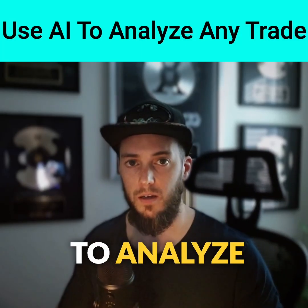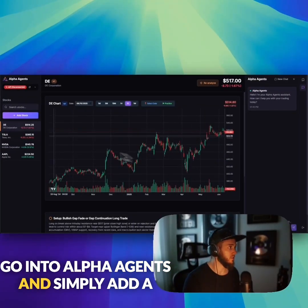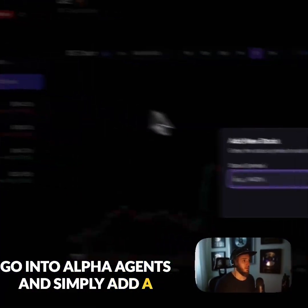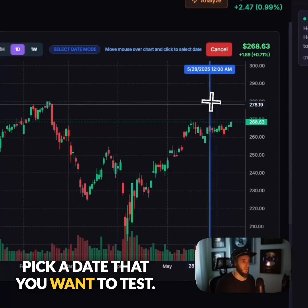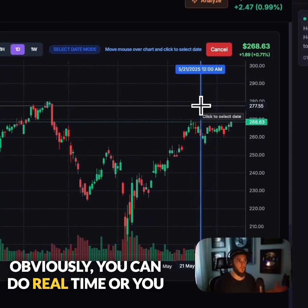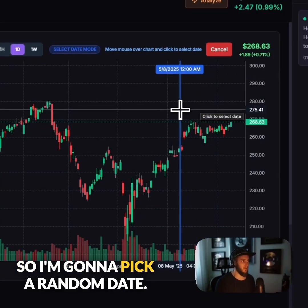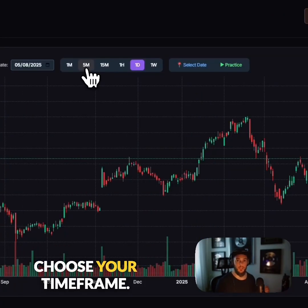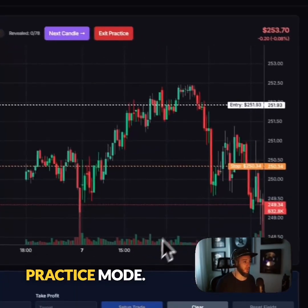Here's how you can use AI agents to analyze any trade. Go into Alpha Agents and simply add a stock that you want to analyze. Pick a date that you want to test — you can do real time or even back test. I'm going to pick a random date, choose your timeframe — I'll do five minutes — and set it to practice mode.